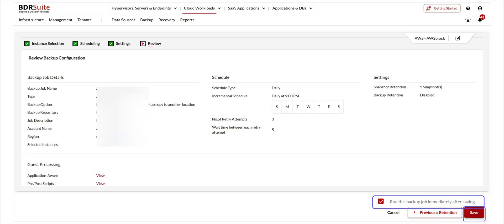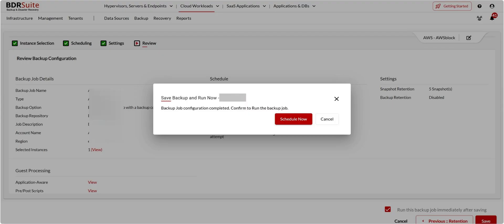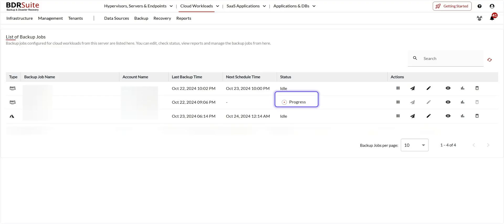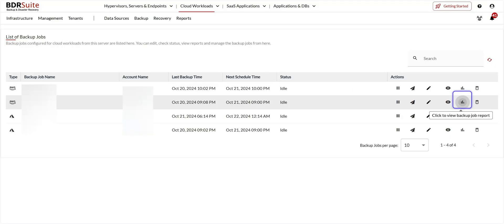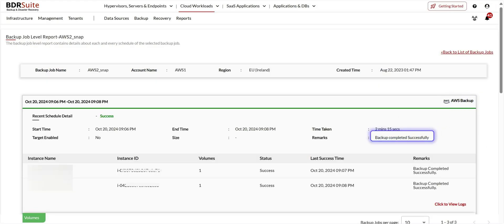Review your backup job configuration. If you want to run the backup job immediately after configuration, check the box and click Save. Click Schedule Now on the confirmation dialog — you will be redirected to the List of Jobs page. Click on the Progress icon to view the backup progress. Once the backup is completed, you can edit, check status, view reports, and manage your backup jobs from here. Click on the Report icon to view the backup reports.